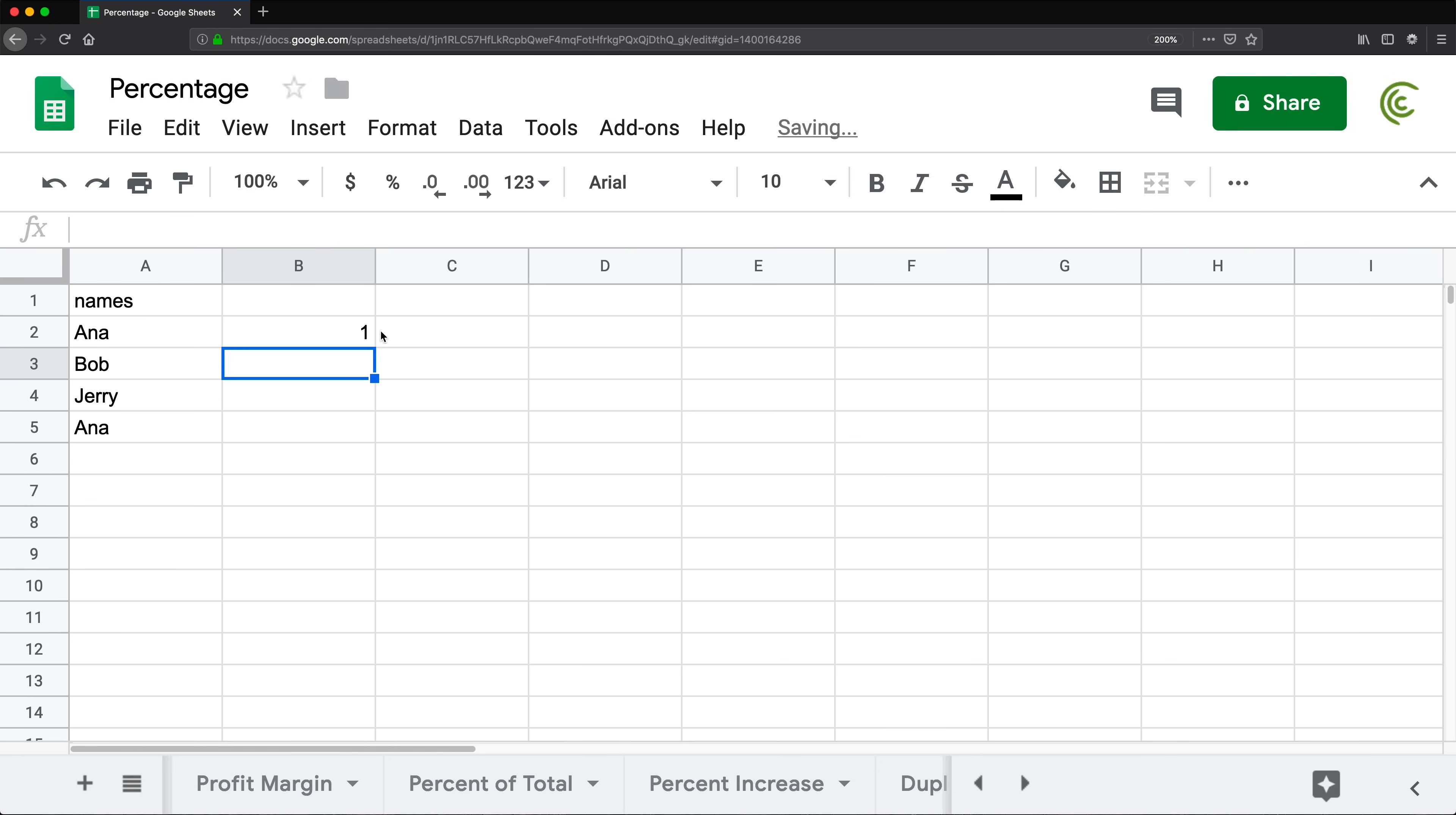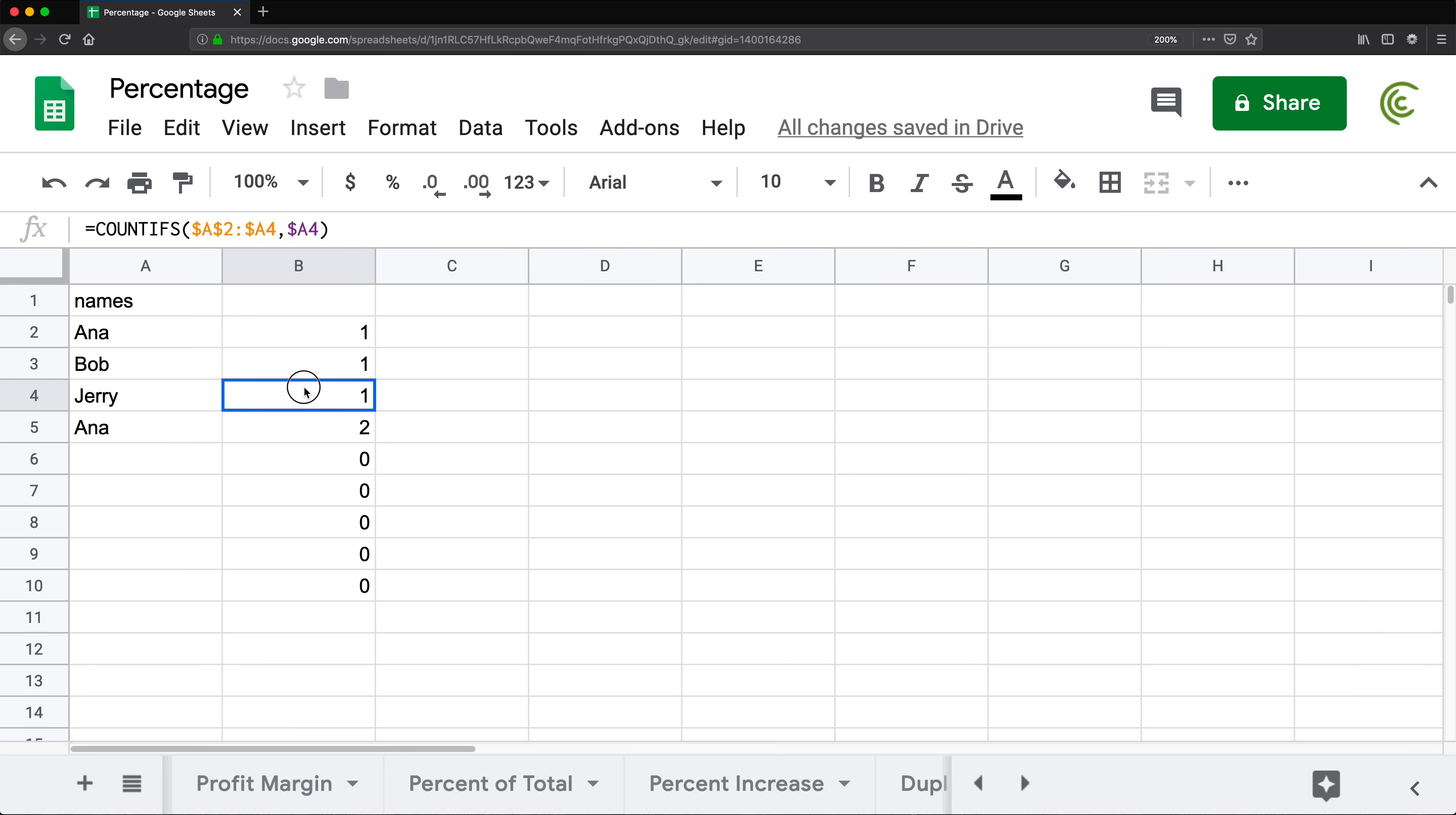I'm going to hit enter and drag this down a little bit so you can see what's going on. Basically we got 1, 1, 1. We got two for this Anna, which was a duplicate.